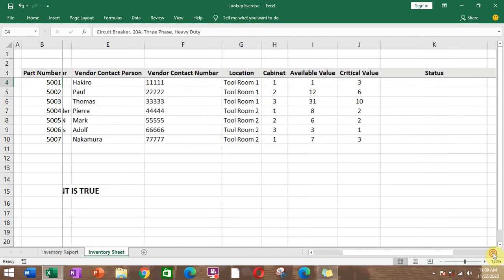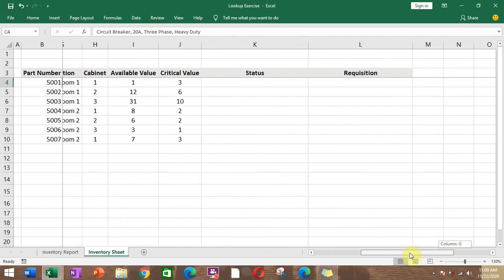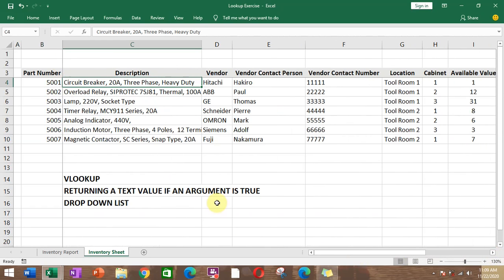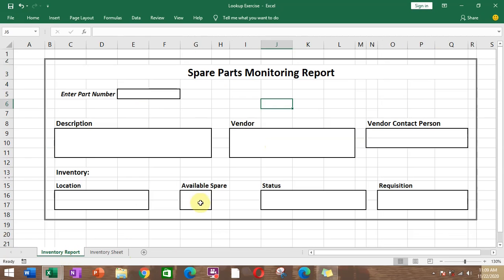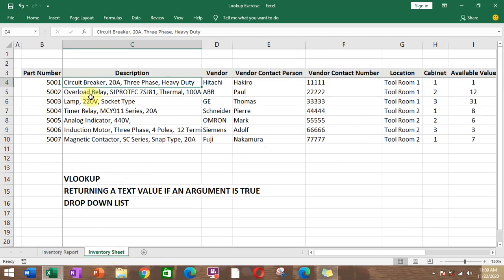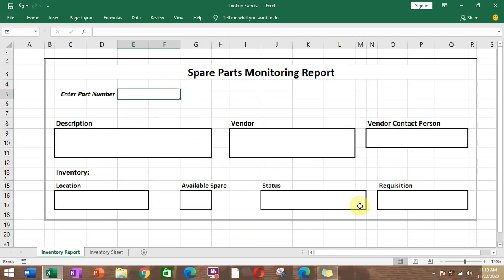When we go to the right, the first column freezes in place, and when we scroll down, the header freezes in place. I've prepared a spare parts monitoring report. If we enter a part number from this list, it will return all the corresponding values to the boxes here. First, we're going to use VLOOKUP.